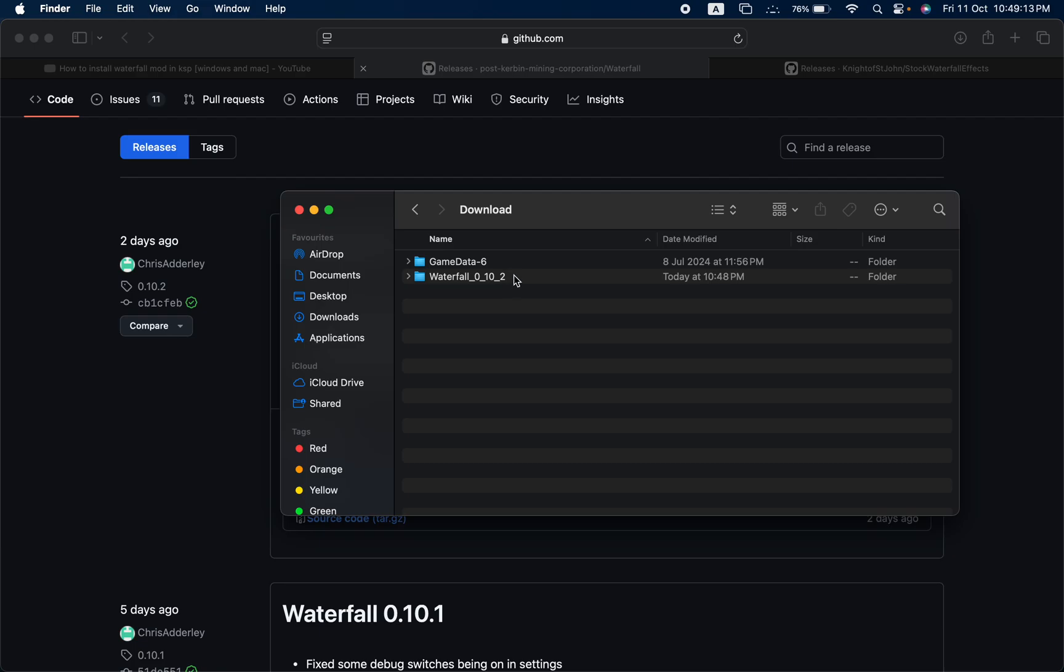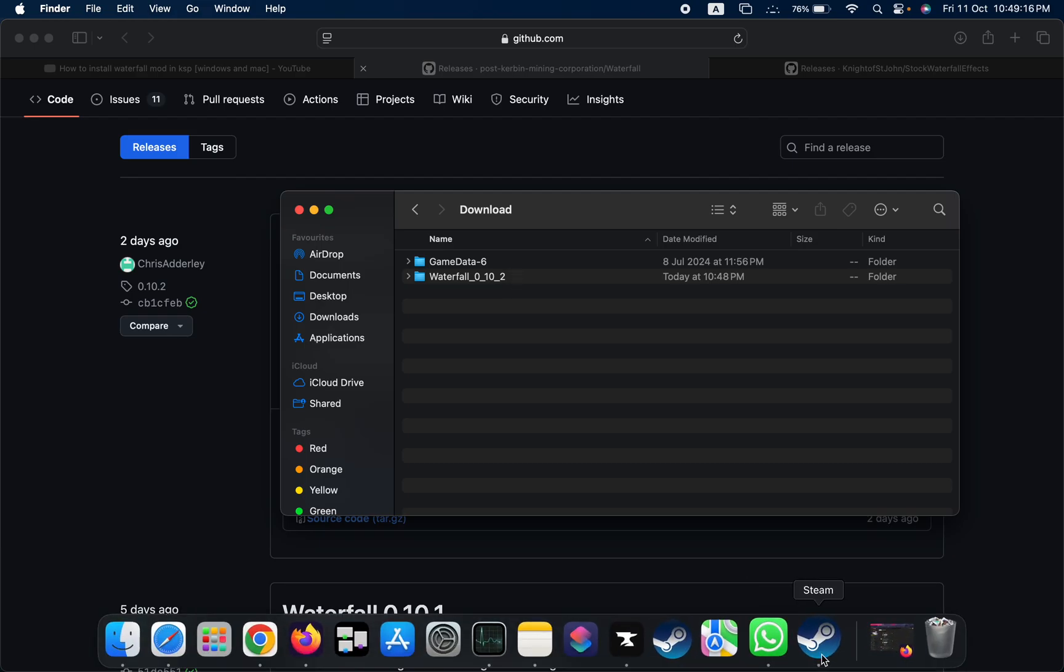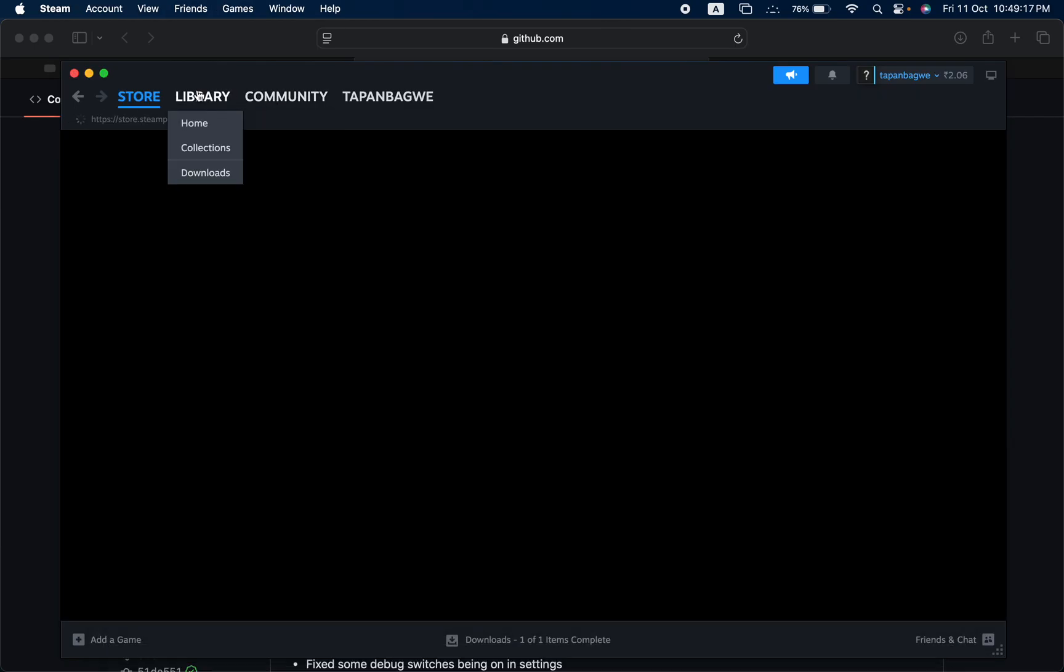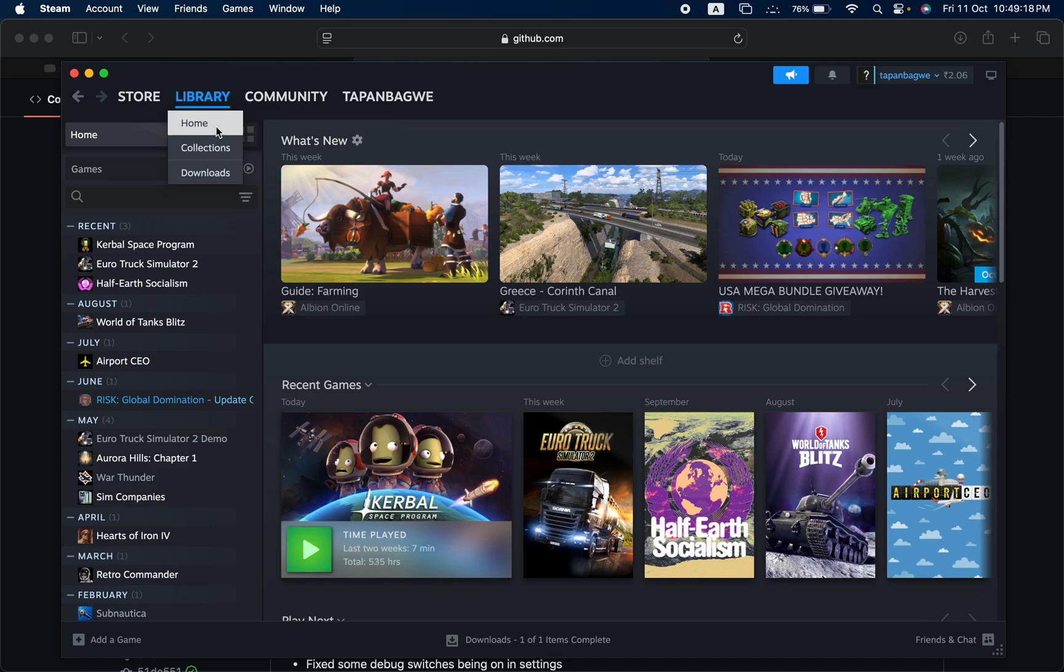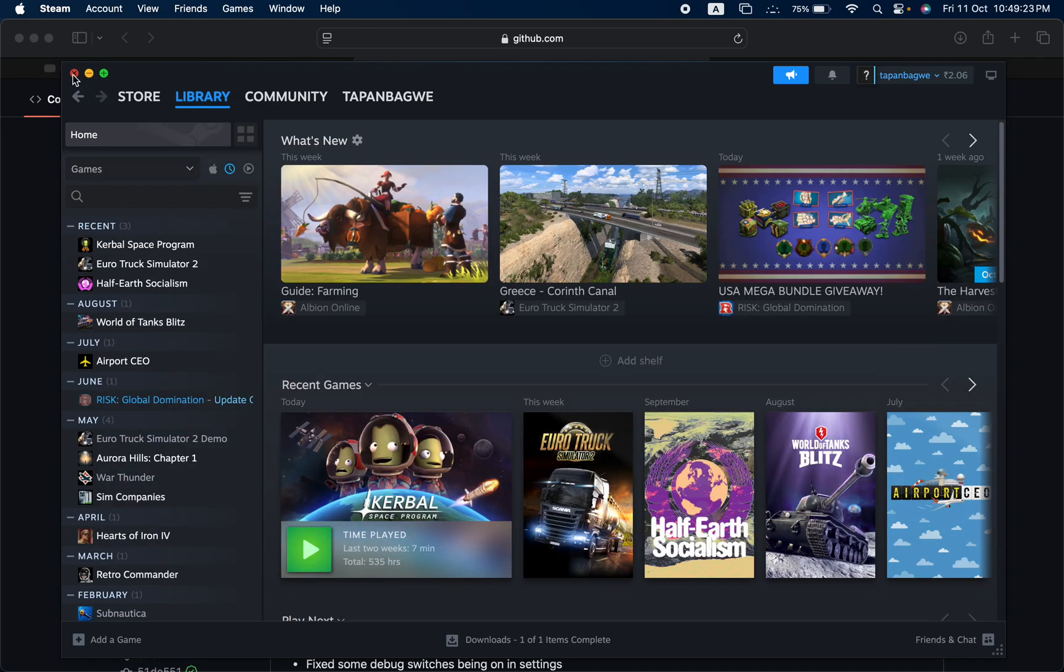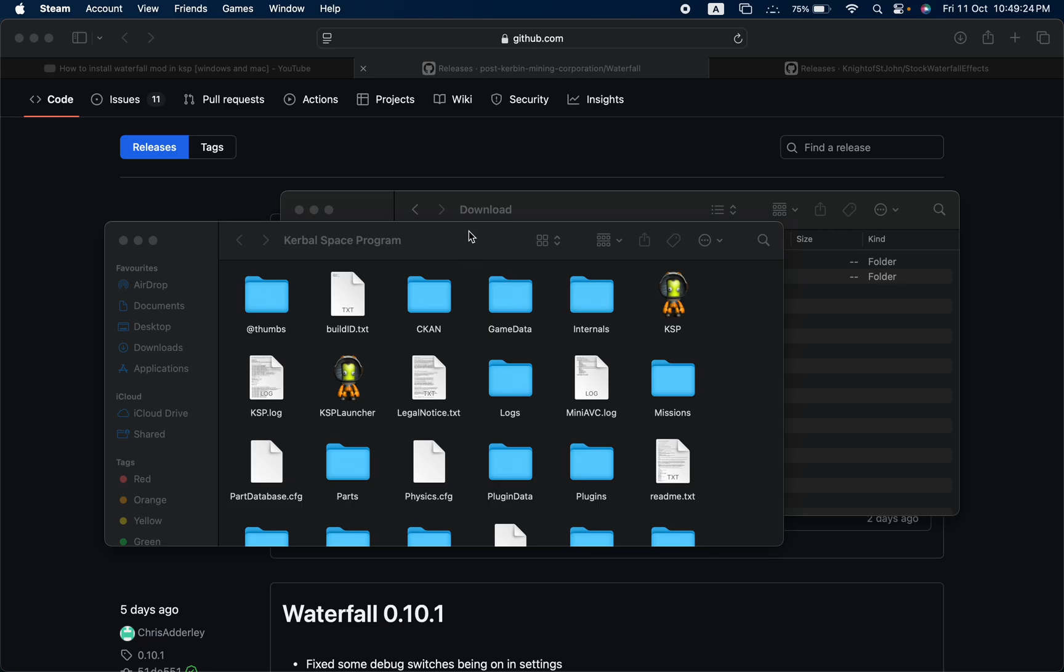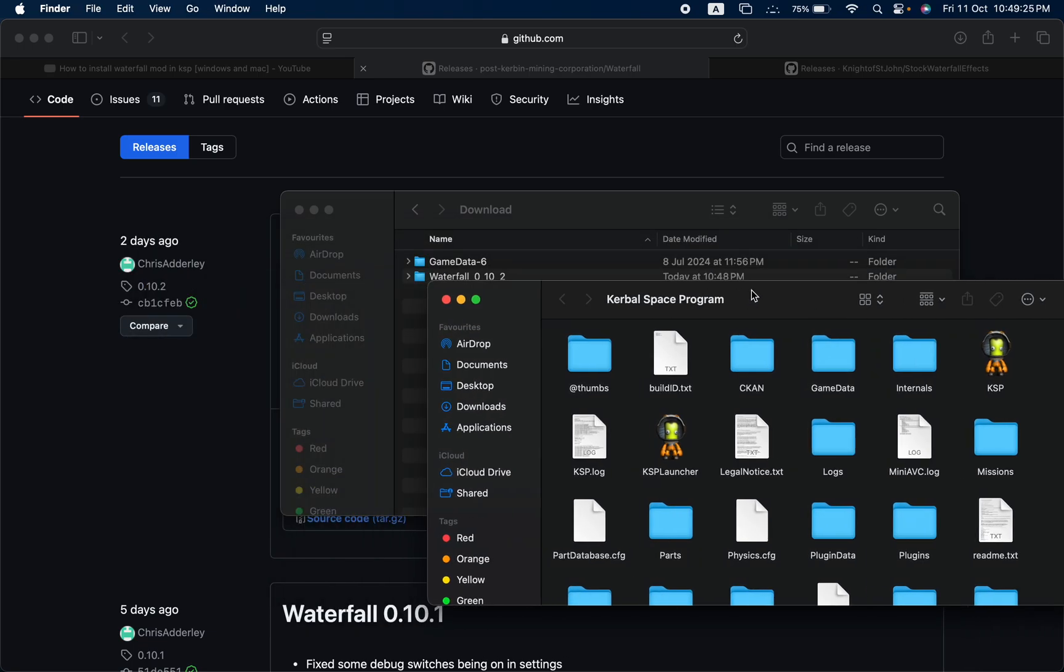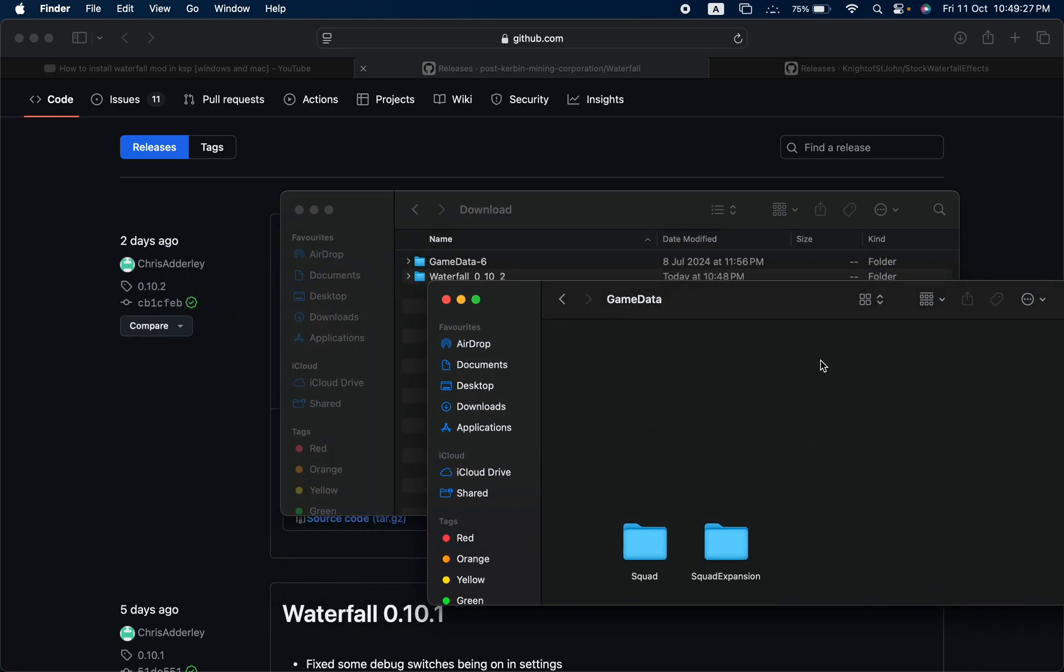Now open Steam, go here, right-click Kerbal Space Program in library, go to browse local files. Now you should get this. Now open the Game Data folder.